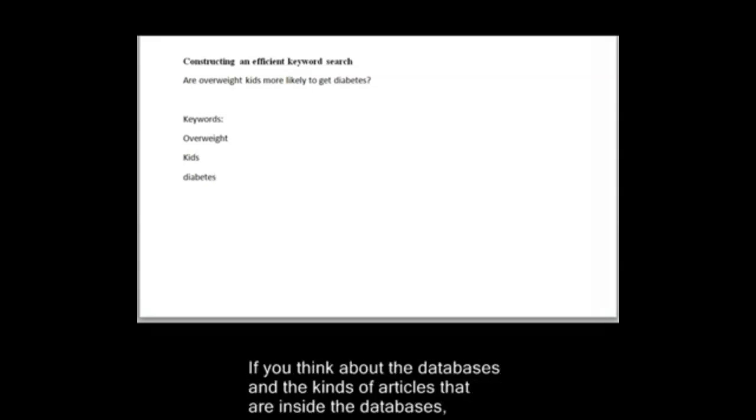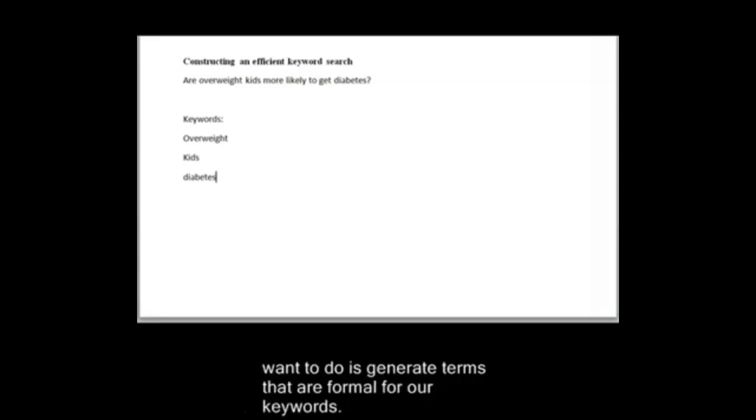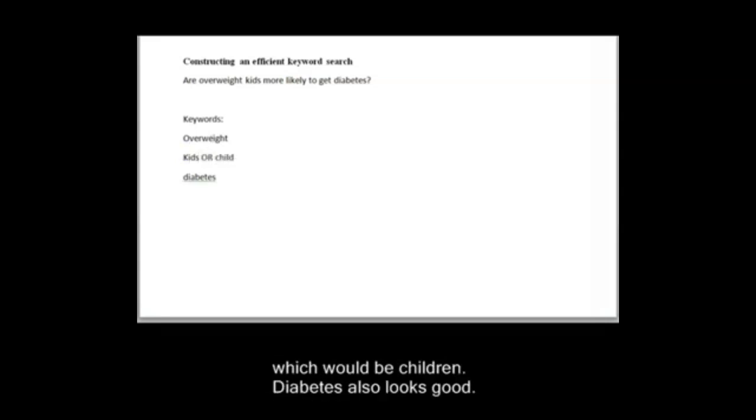If you think about the databases and the kind of articles that are inside the databases, we know that they include newspaper and magazine articles, which are popular and written for a general audience, but that these databases also contain scholarly journal articles or research articles. Research articles use more formal language, so what we want to also do is generate terms that are formal for our keywords. So overweight looks pretty good to me, but kids, there's a more formal term for kids, which would be children. Diabetes also looks good.